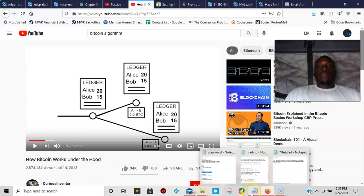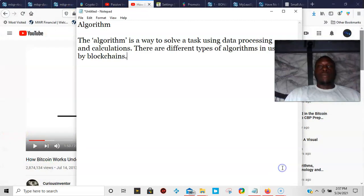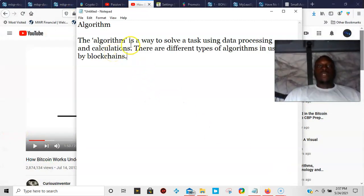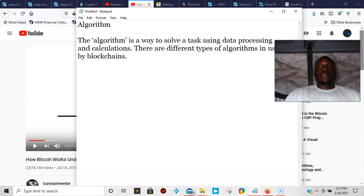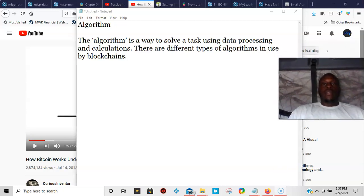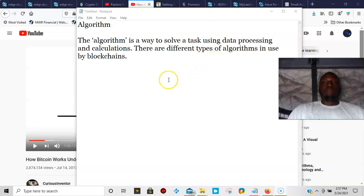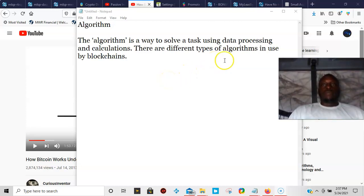So I'm just going to go ahead and read this definition one more time - it's probably more clear than that. The algorithm is just a way to solve a task using data processing and calculations. There are different types of algorithms in use by the blockchains. And that's pretty much it, guys.